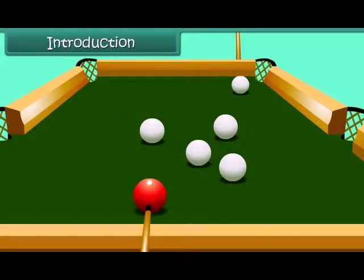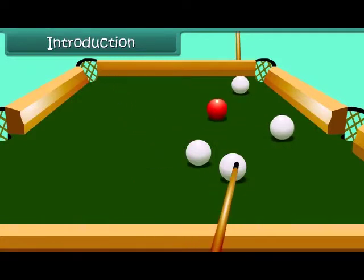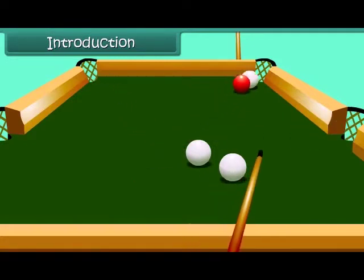This is a pool table. When the ball is hit, it moves a certain distance and slowly comes to a halt. How and why does this happen? Let's start the lesson and find answers to such questions.